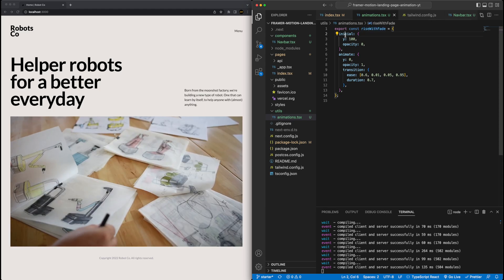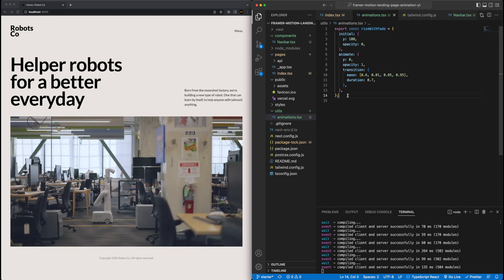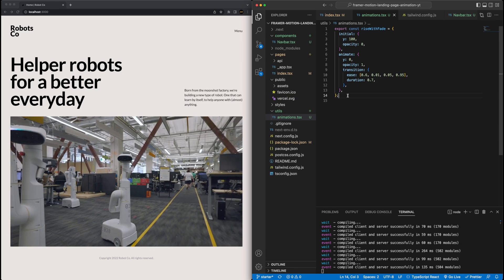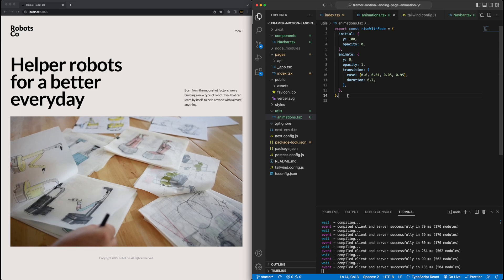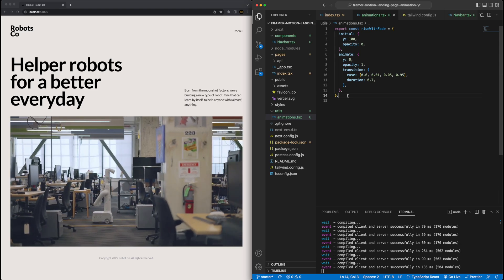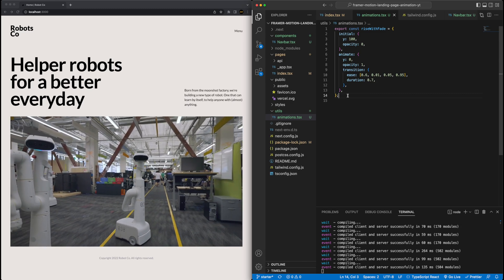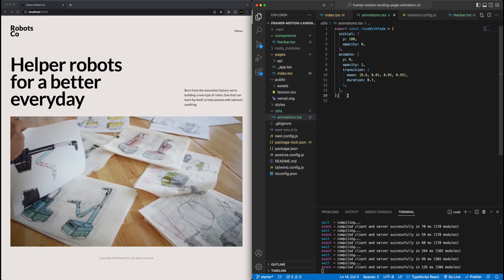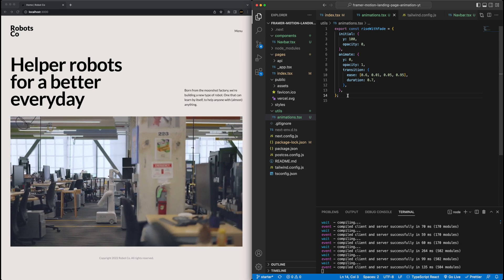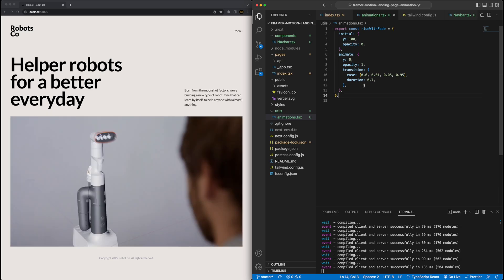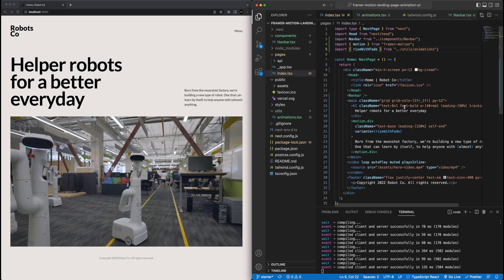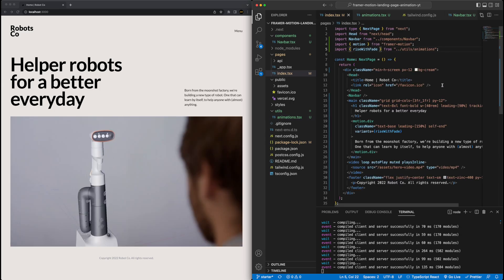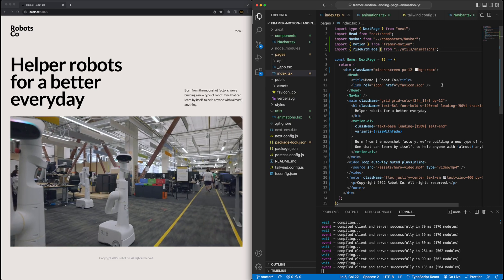Great. So with that, we've defined our animation. So now we just need to attach it to the object. It's really simple to do that. So let me come back here into the index file, find our motion div. And we just need to add an attribute called variants. And this is where we pass in our rise with fade object. Now it's complaining because it can't find it. And that's because VS code is acting up. But there we go, can import it at the top.